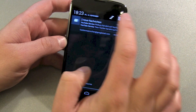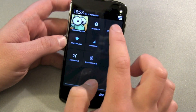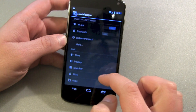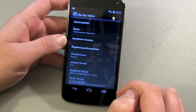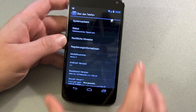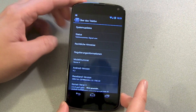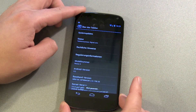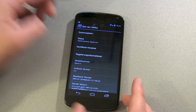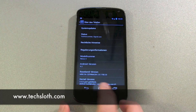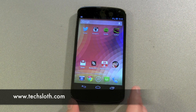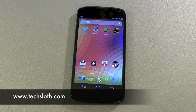Going into settings and phone info, it still shows Android 4.2, so that was this strange little update. Thanks for watching, I hope you enjoyed it.